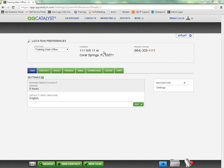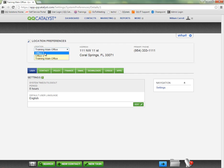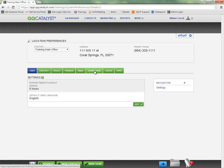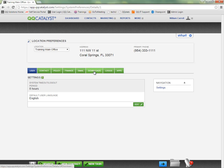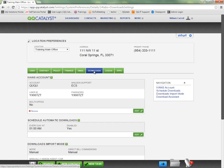Now here we are in the location preferences. You'll see these are divided by the different agency office locations that you have available. In my test database, I have three physical office locations for my agency. The downloads will have its own separate tab here. So for my training main office location, looking at my download setup, I can see where I can enter my IVANZ account information here.